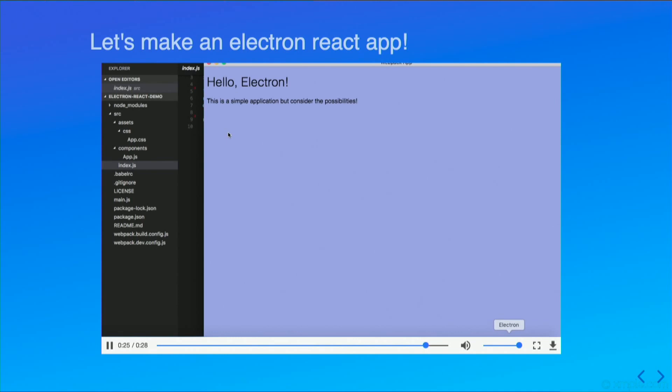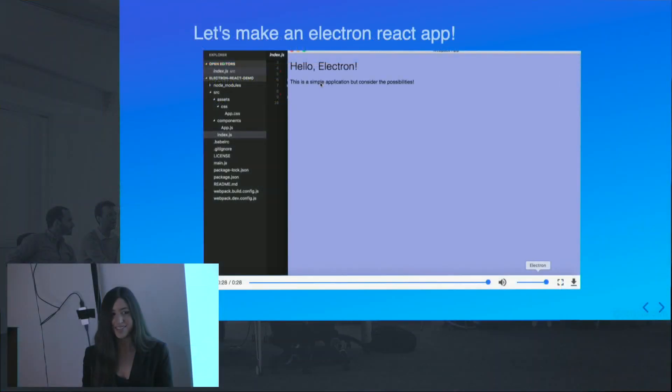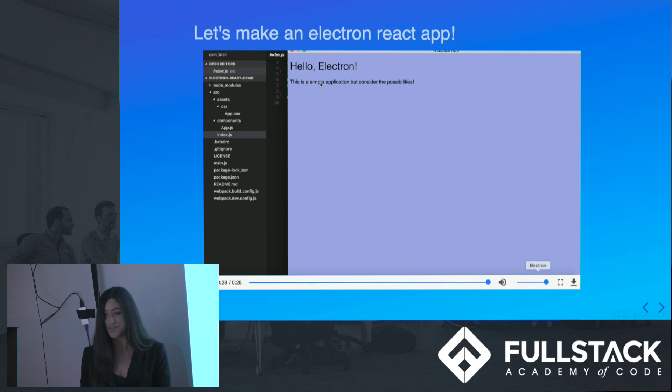As you can see, this is very bare bones, but as our app says, this is a simple application, but consider the possibilities. Remember, Atom, Visual Studio Code, all of these are built using Electron. Very useful.